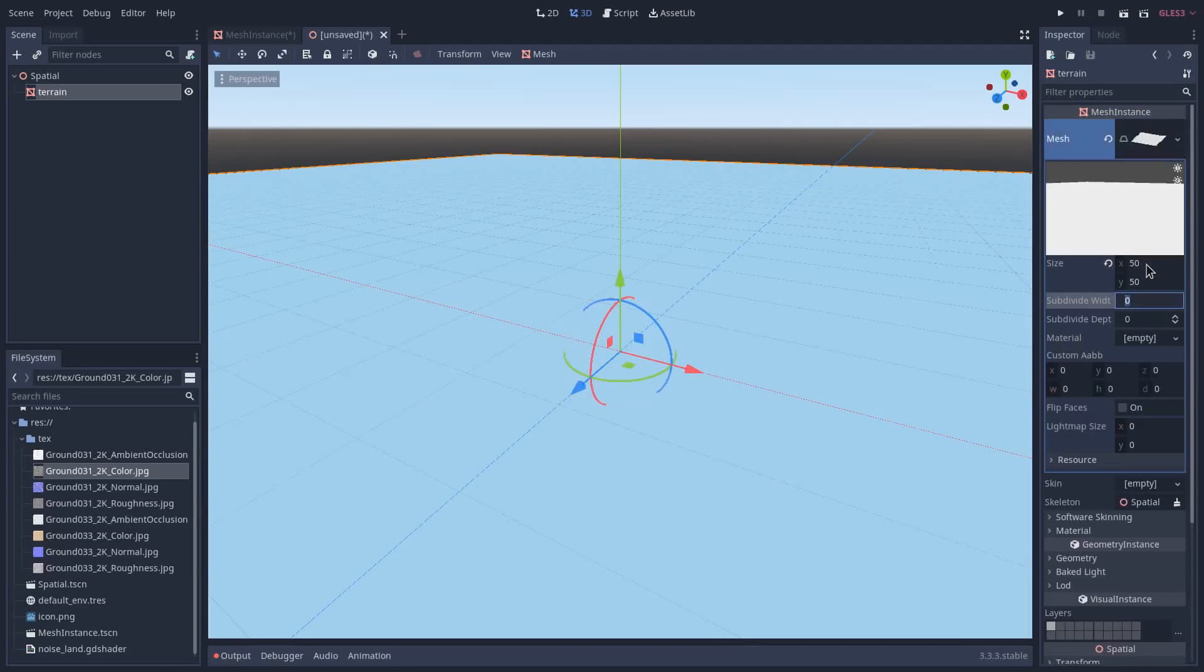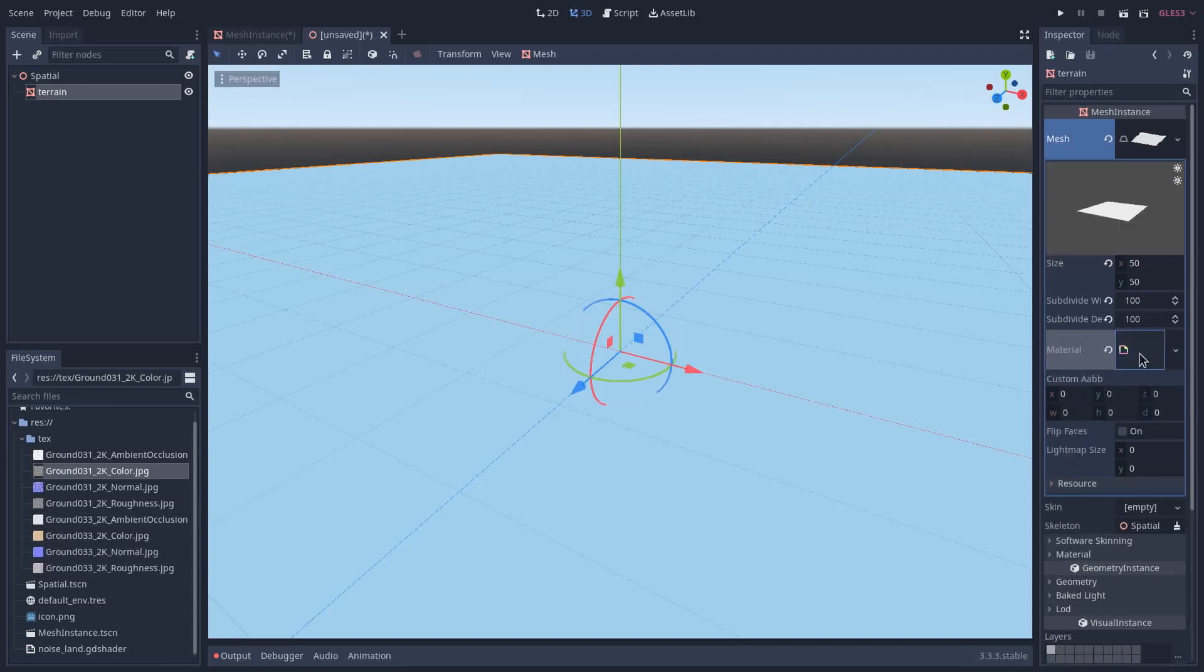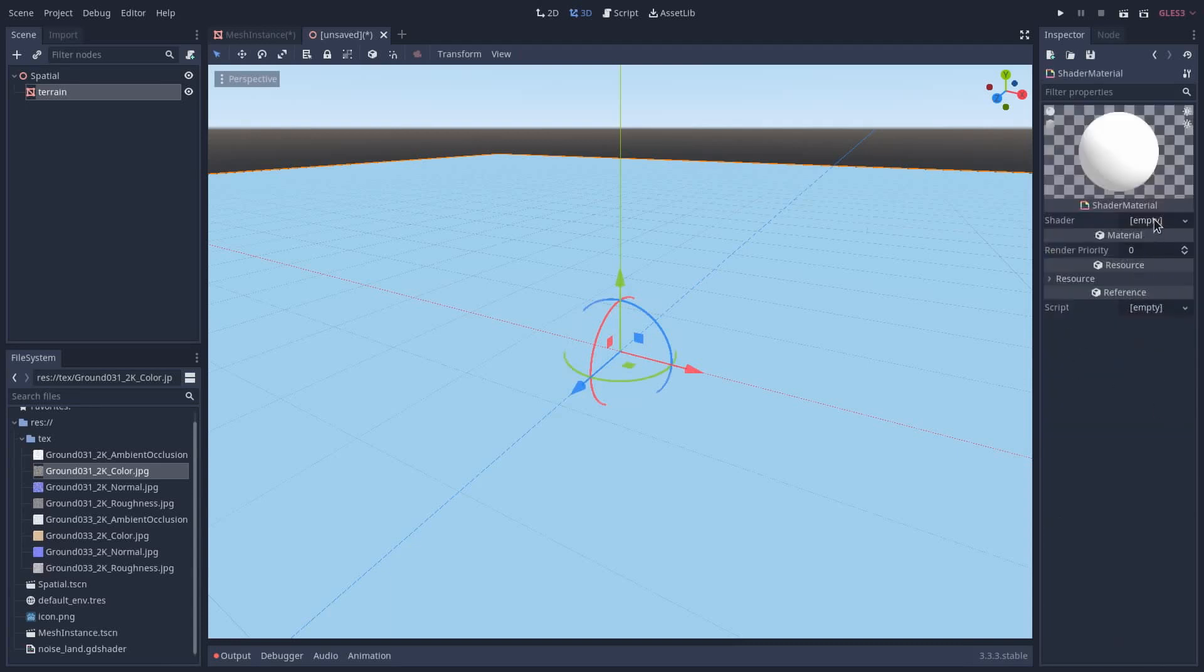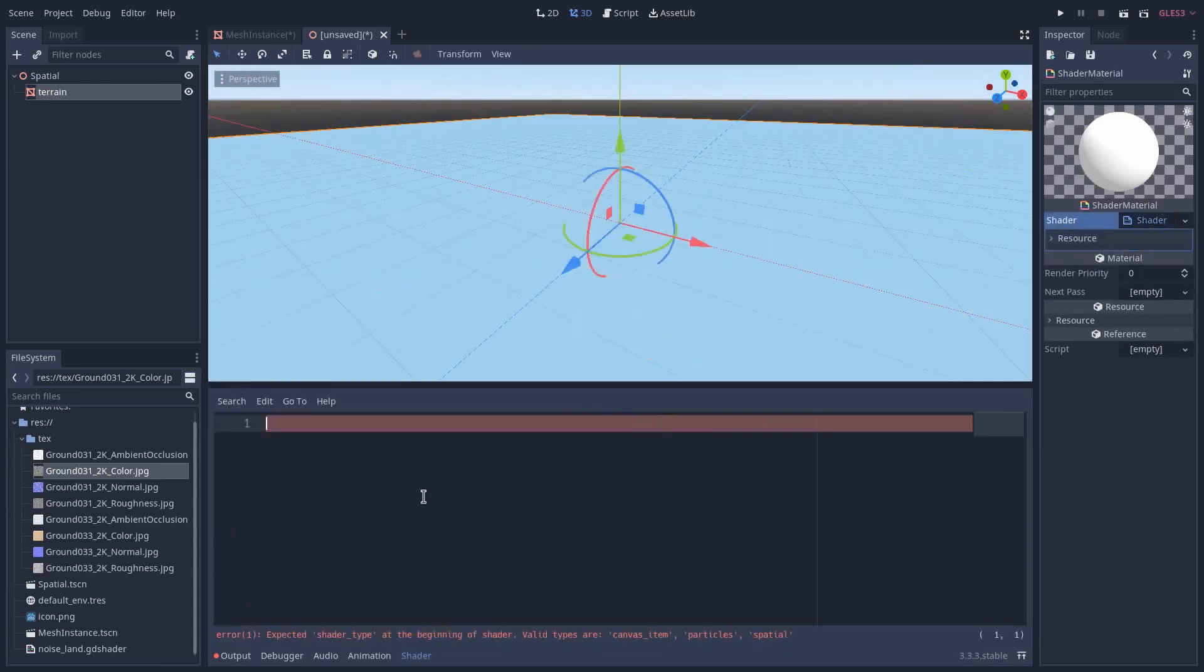We should give that a little bit of geometry, for example 100 and 100, and then add a material. I will add a shader material, new shader, and I will specify the shader type.